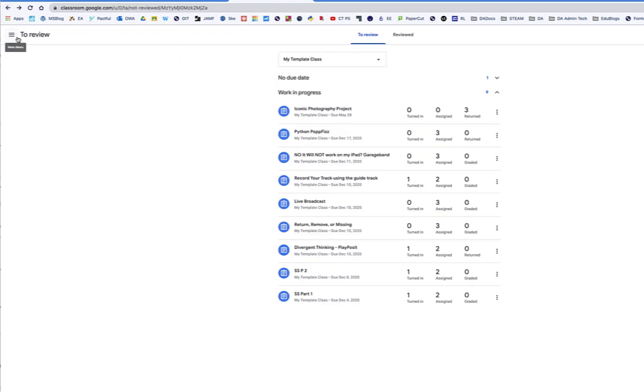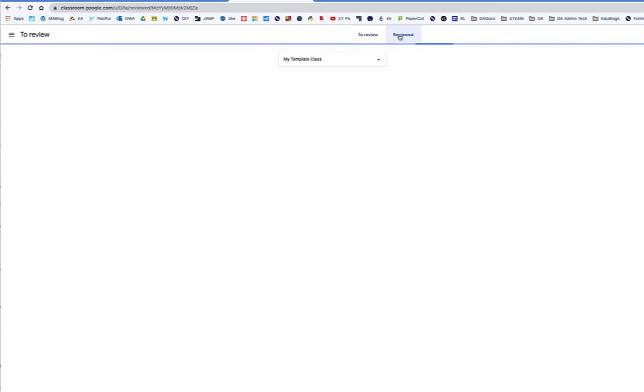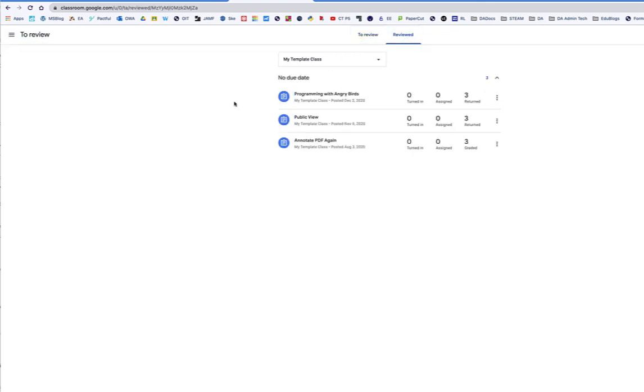What it does for your students is it really clears up their calendar, and it actually now looks under Reviewed. You'll see that these are the ones that I have done.